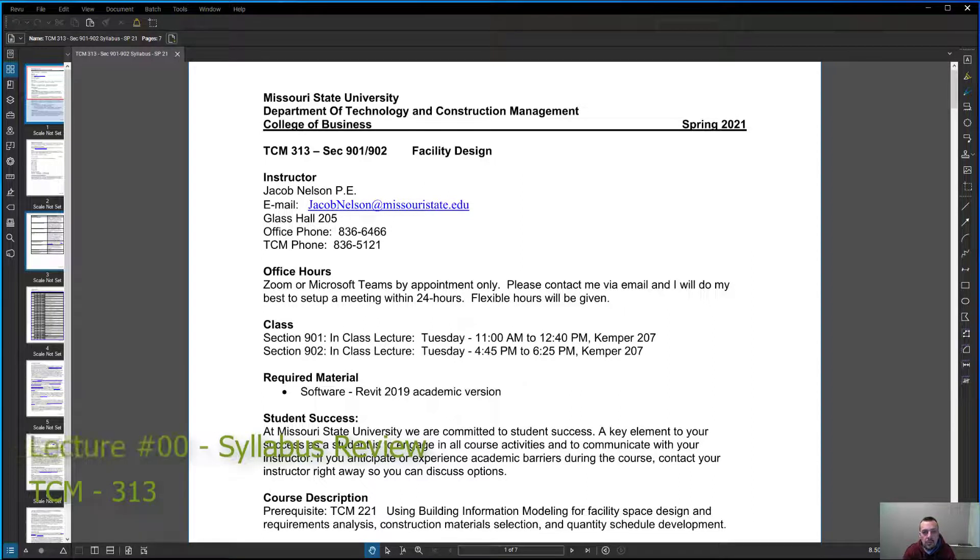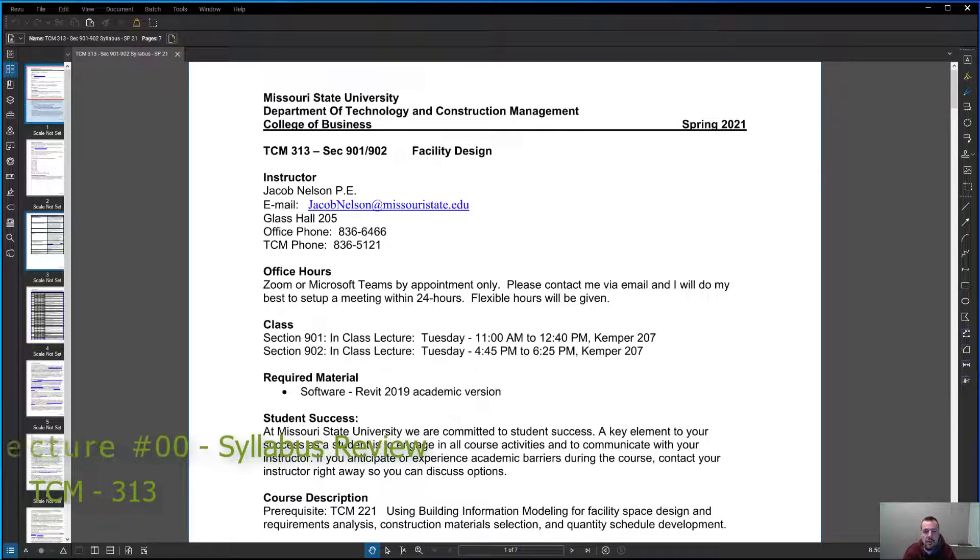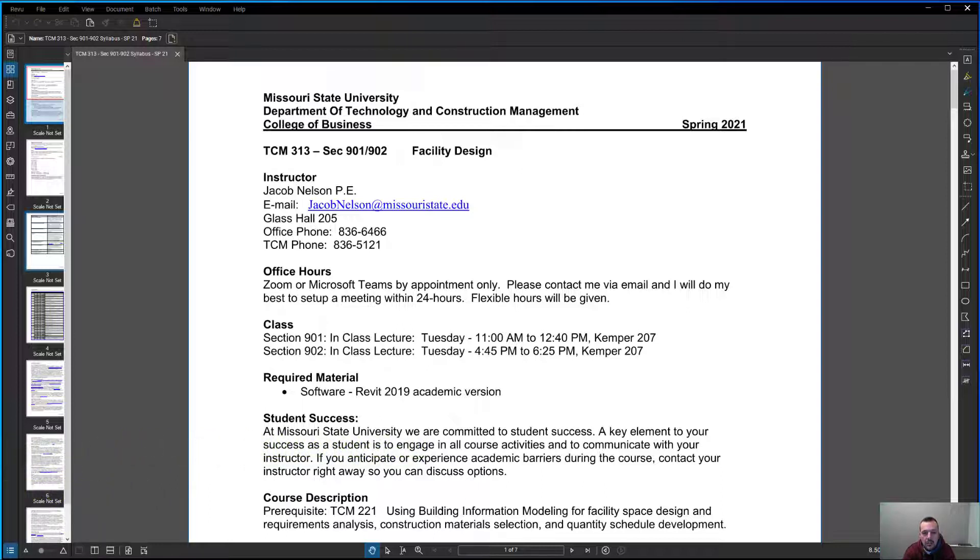Hi, welcome to TCM 313, Spring 2021. This is just a quick video going over the syllabus. If you couldn't make it to class on the first day, you probably don't need to watch this video, but I'm just going to go through this.